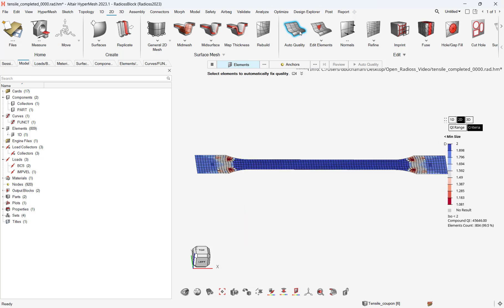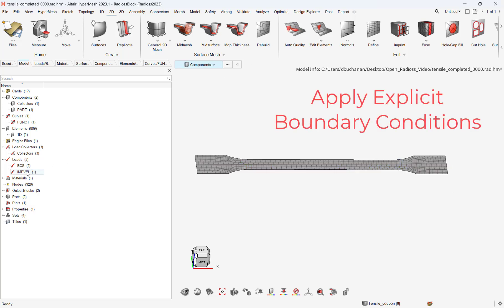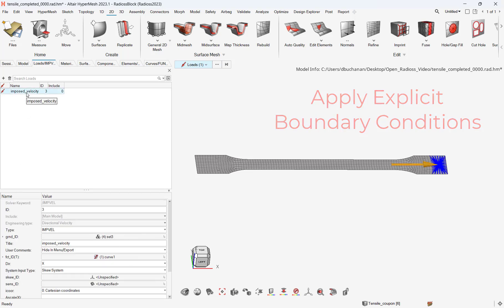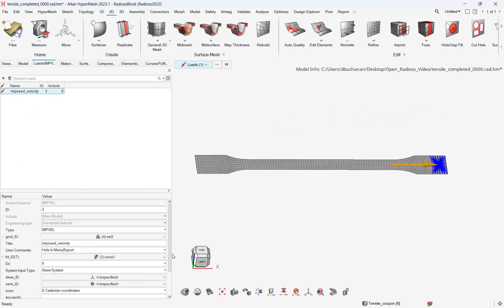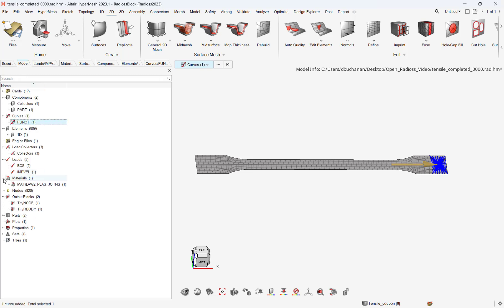I can efficiently apply boundary conditions in HyperMesh. In this case, I will apply a velocity condition on one end and fix the other end. I will also apply a failure material model to incorporate fracture of my coupon as I stretch it in one direction.